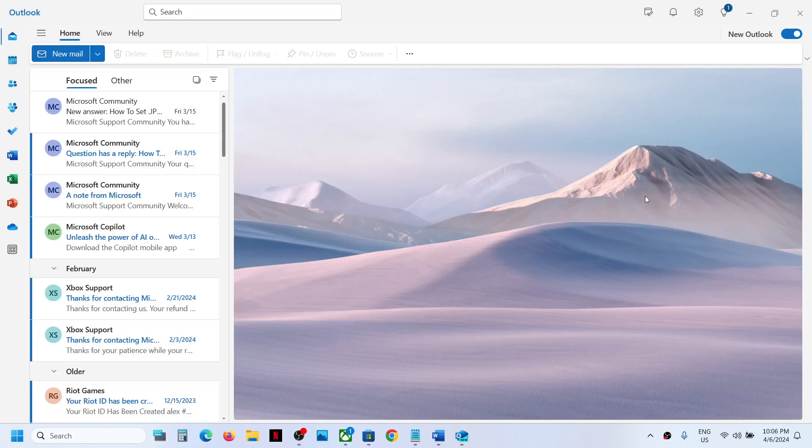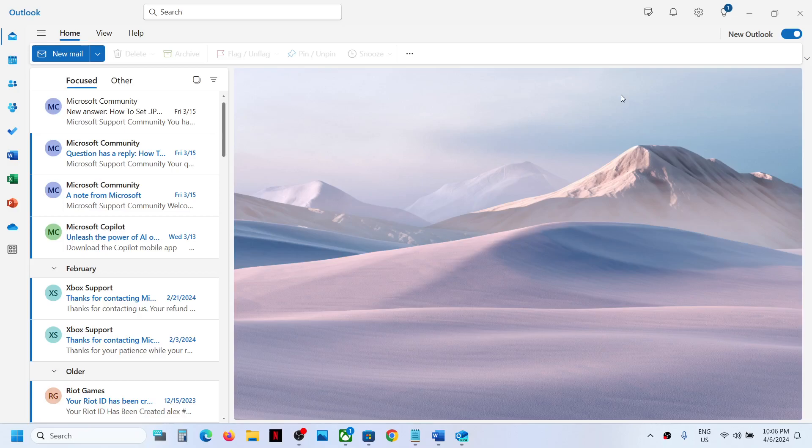Hello guys, welcome to my channel. Today in this video I'm going to show you how to switch to old or classic Outlook on your Windows computer. You can open new Outlook on your computer, and once new Outlook is open on the top right here you can see new Outlook option and a button.